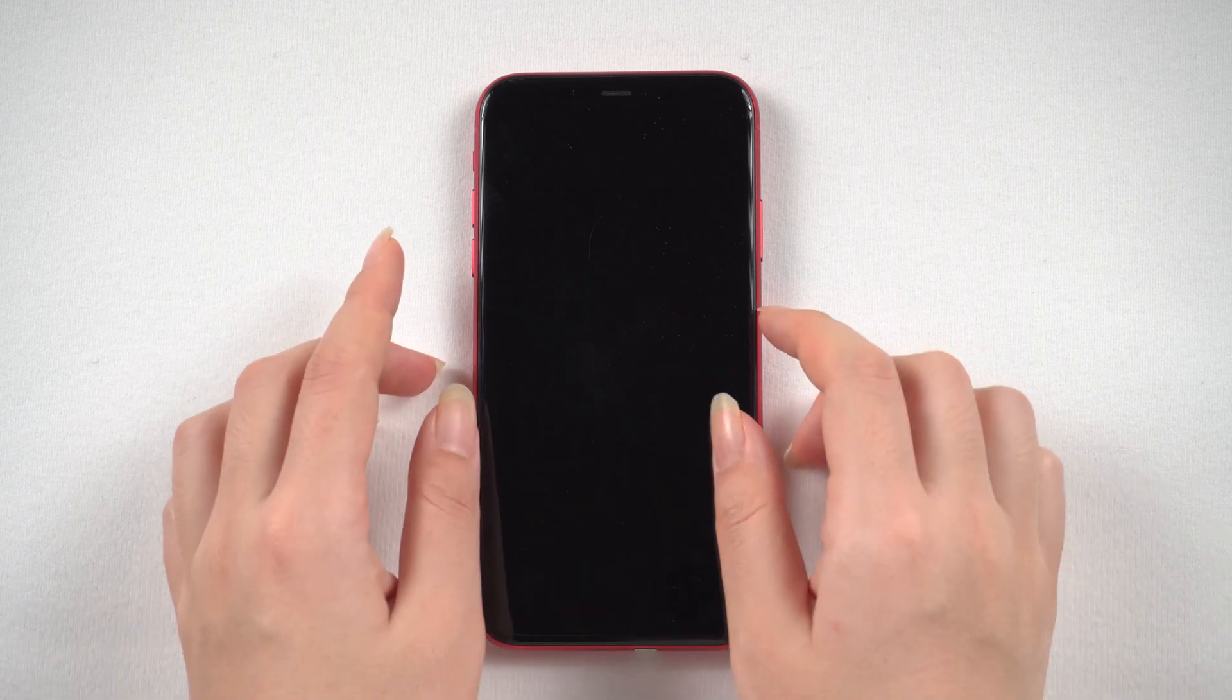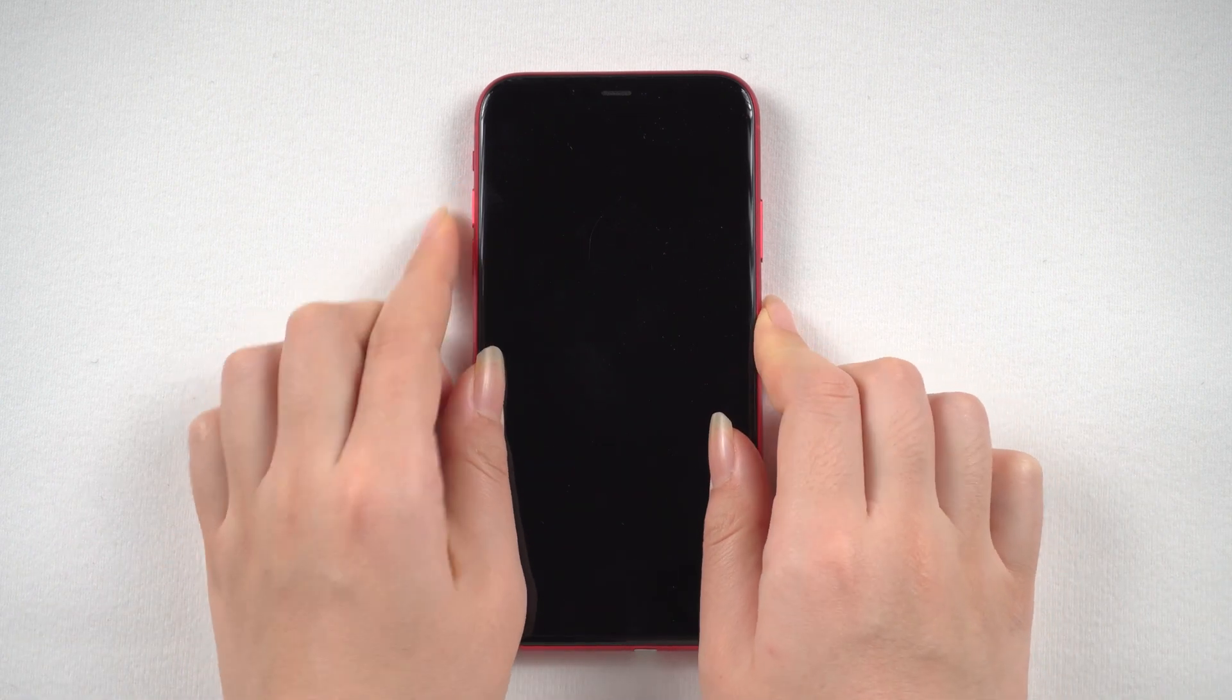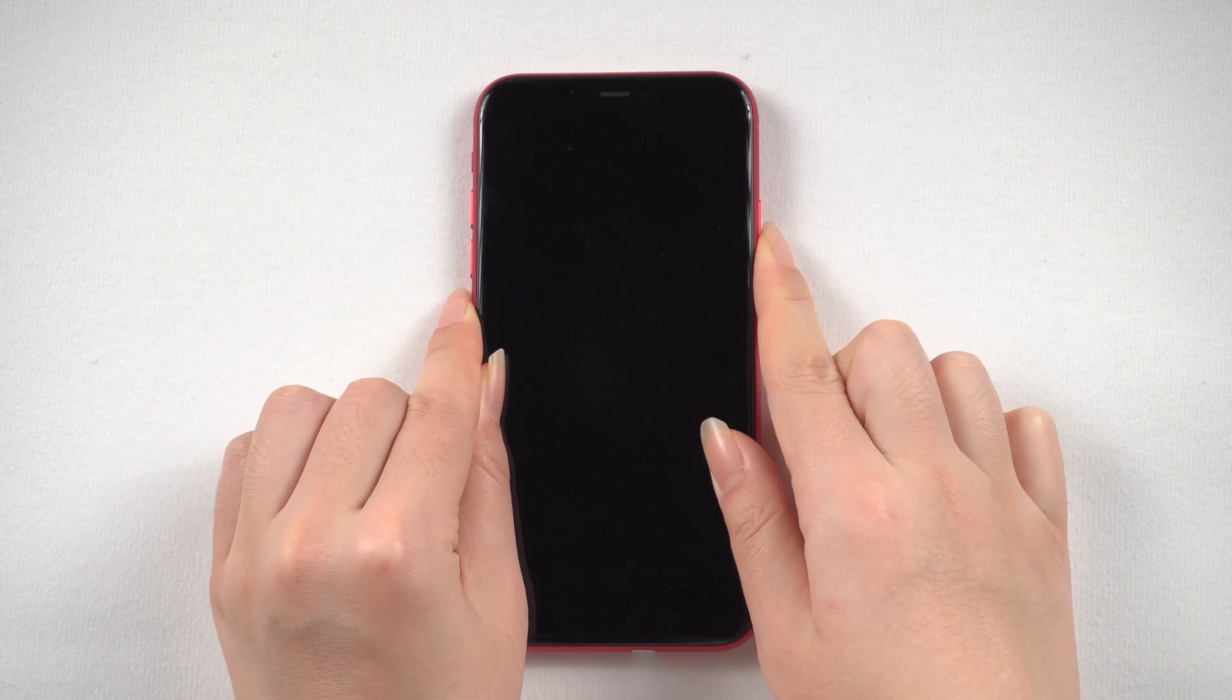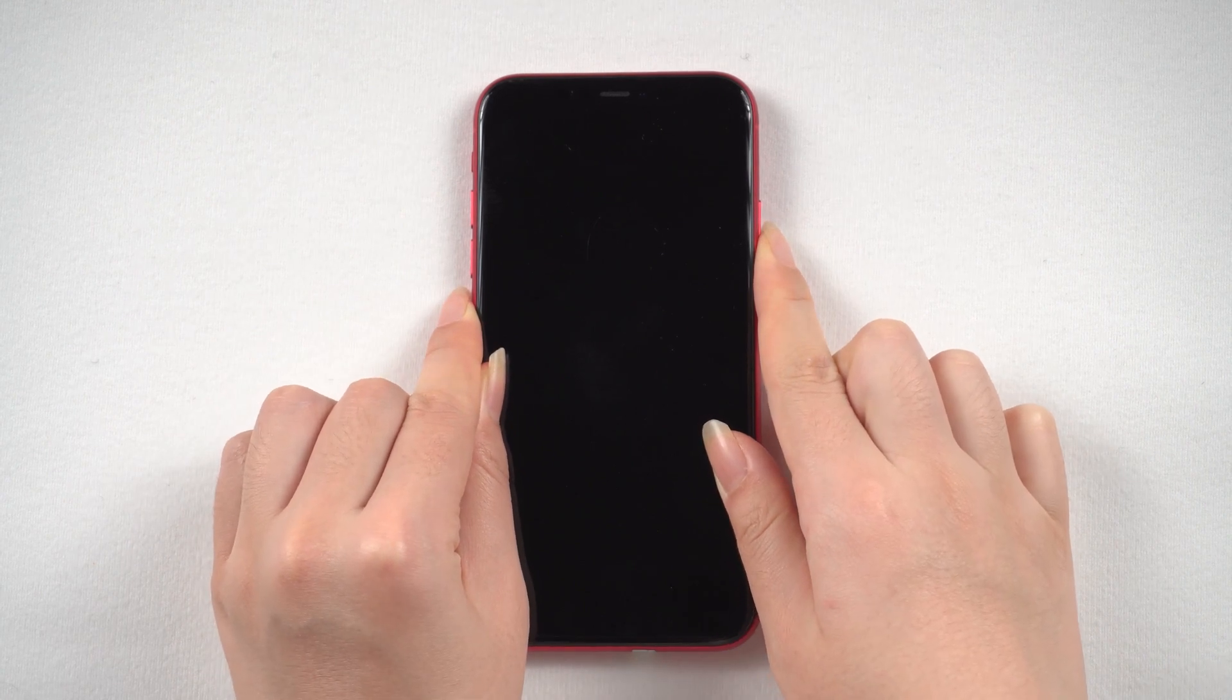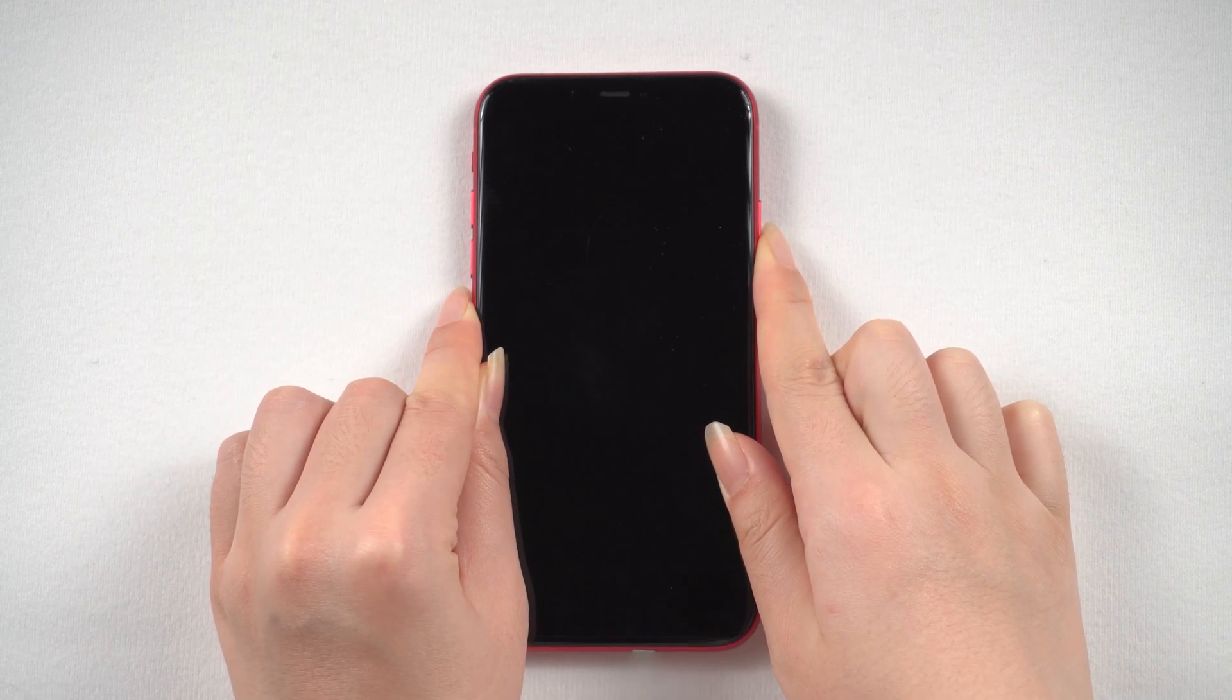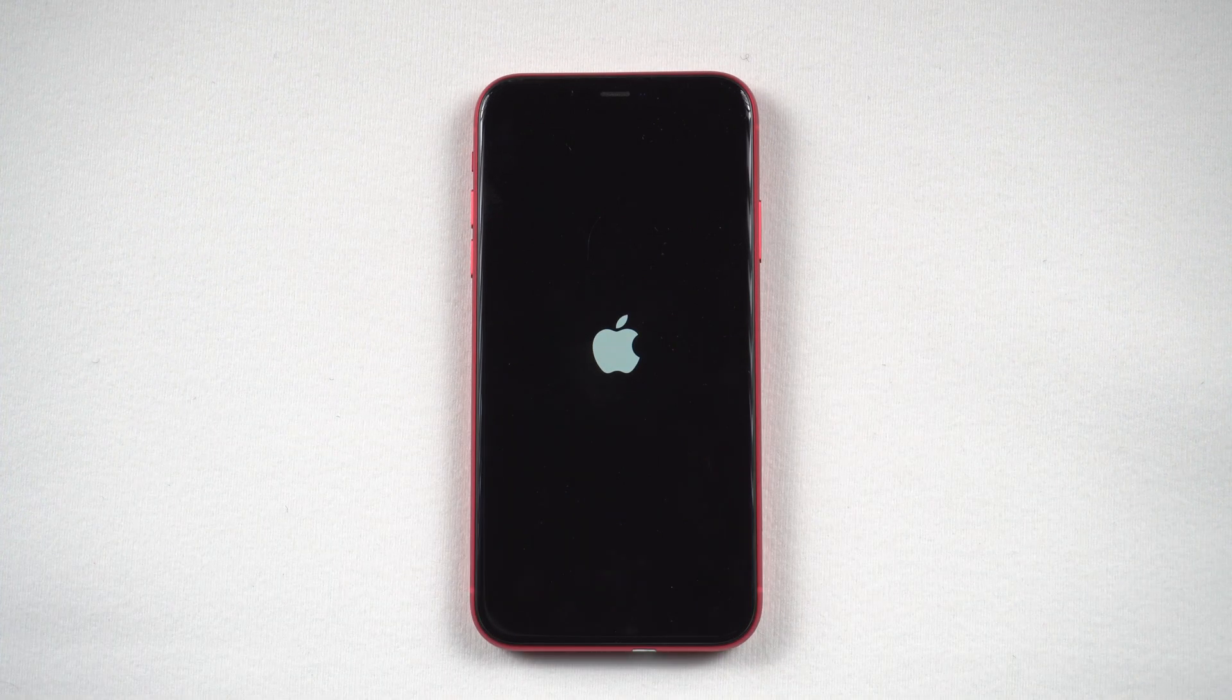For iPhone 8 or later, press and release the volume up. Press and release the volume down, and then press and hold the side button until you see the Apple logo. Just like this.